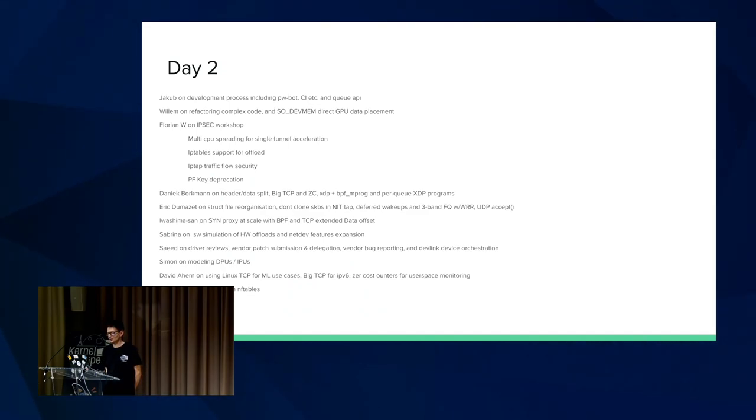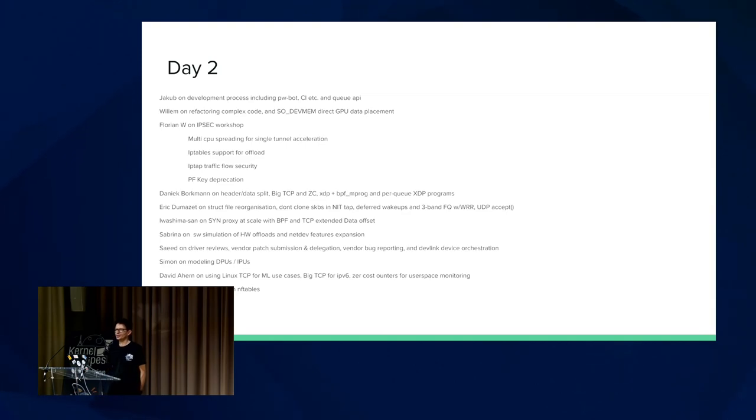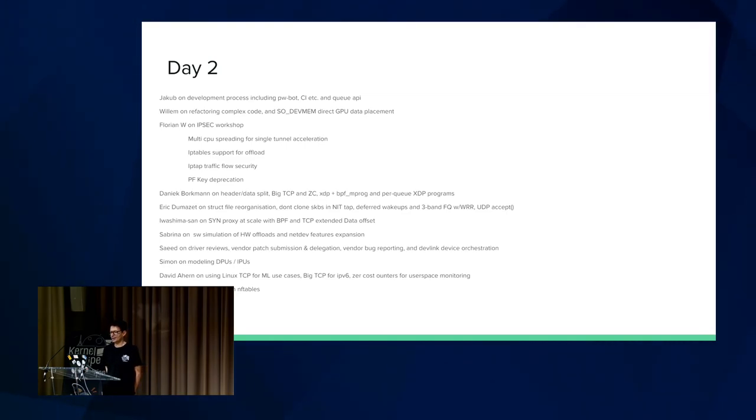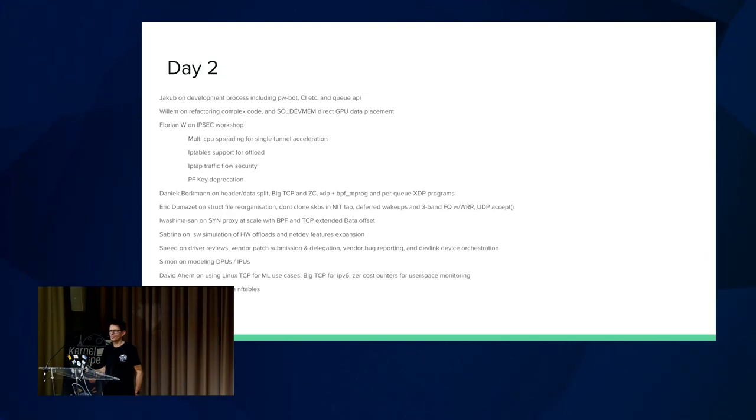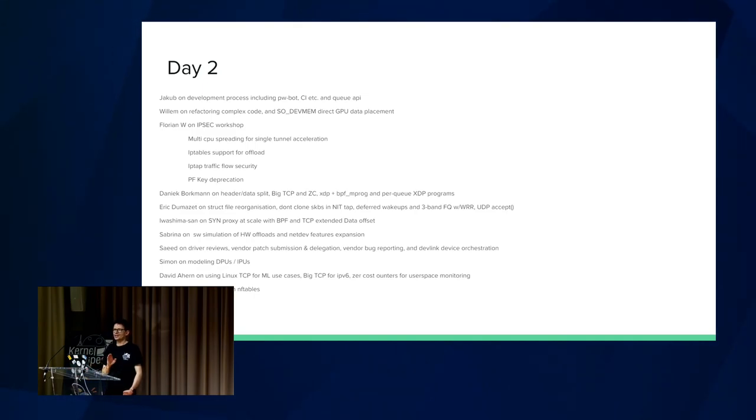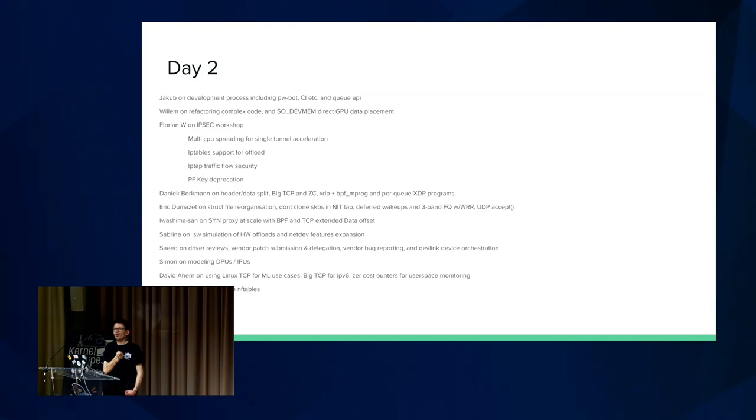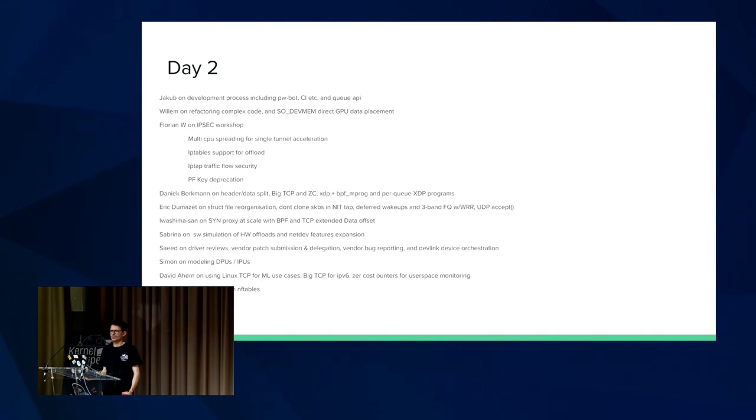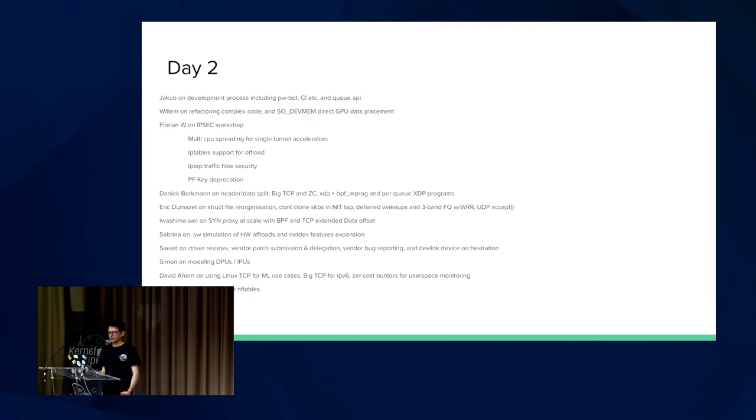David Ahern discussed using Linux TCP for machine learning use cases and supporting big TCP on IPv6. Currently, we only support it on IPv4, and having IPv6 support is important. Zero-cost counters for user space monitoring. I think this is a really interesting topic because what you really want to do, you don't want to have a wake-up process every time an event happens. That doesn't scale. What you want is a page in memory that user space can poll periodically to see increments and changes to the statistics. That scales a lot better. It's better overall for monitoring. I hope to see that in the future.